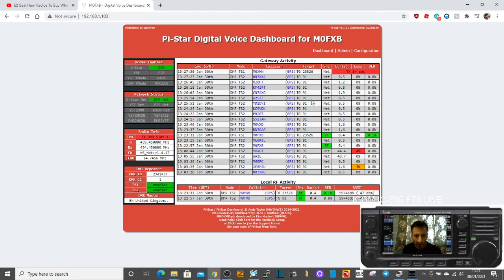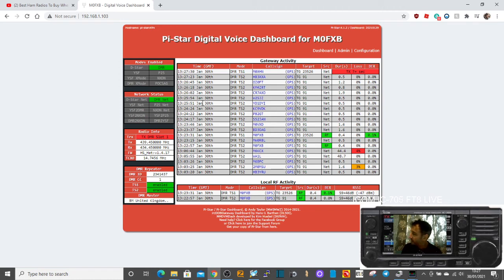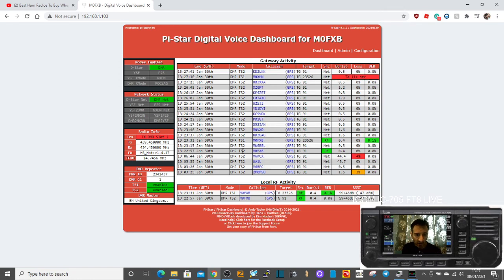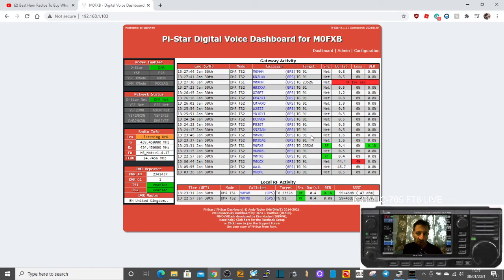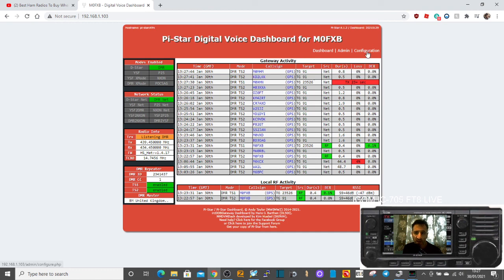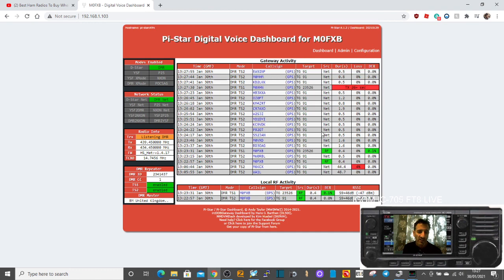Just find out who the echo server is for your mode - DMR, D-Star, or Fusion - and then just test away at your heart's content. So I hope this helps with you changing your BER settings or improving them using the expert settings in configuration. M0FXB 73. Catch you on air.